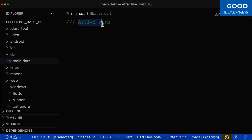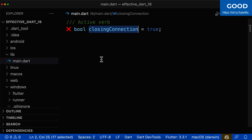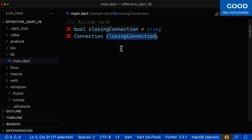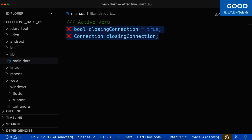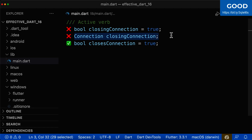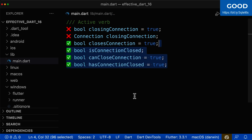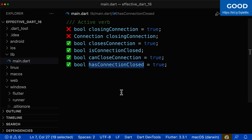For your Boolean variable name, you can also use an active verb. A bad example is closing connection — is it closing a connection, yes or no? However, it can also sound like the closing connection that you are storing, so this has two different meanings. A better option would be an active verb such as closes connection. Here it is also 'closes the connection, yes or no,' but it cannot be something we store inside. If you want to be on the safe side, don't use any active verb for your Boolean names. You can use names such as is connection closed, can close connection, has connection closed, etc.